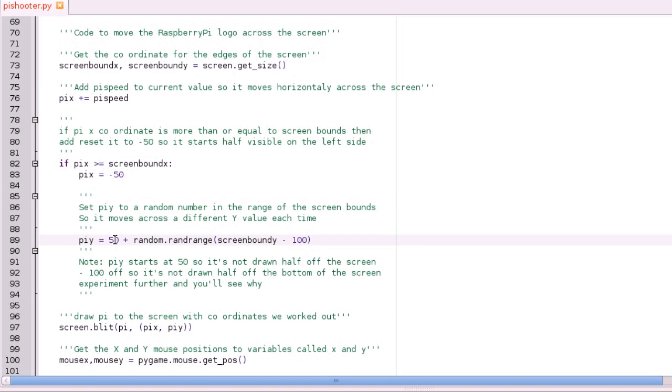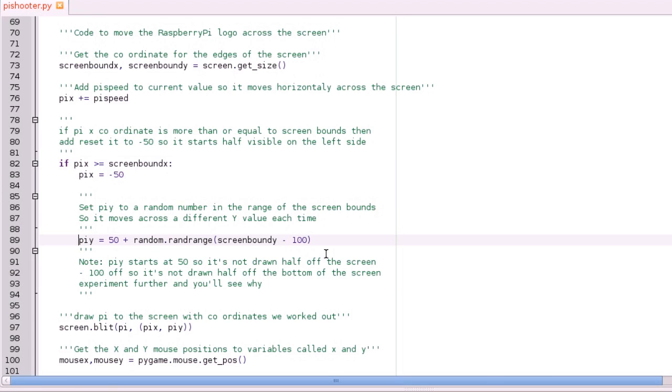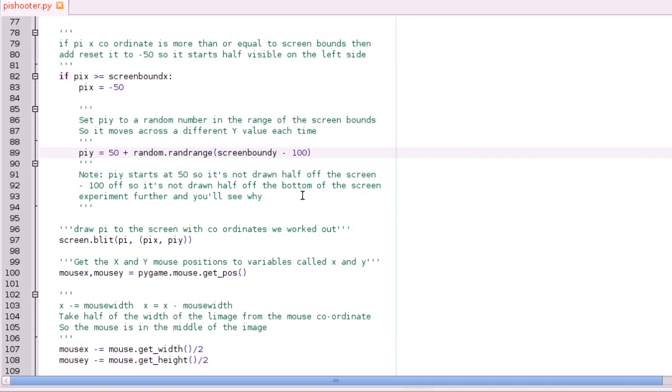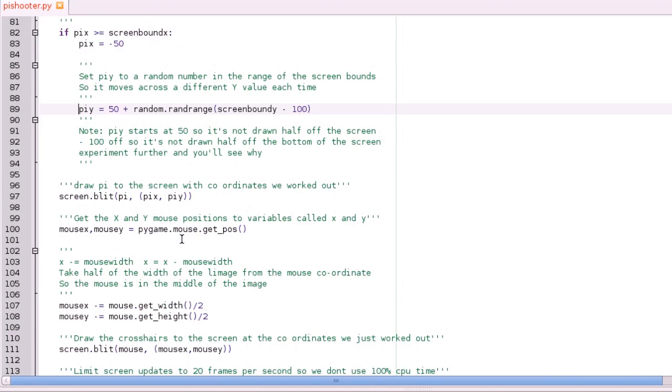And that's just so if the random number for example is zero, then it will be all the way at the top of the screen. So we want it to be at least 50 down. And then we've got a random number, but we're giving that a range so it'll only have a random number in the screen bounds minus 100, and the minus 100 is there just so it's not drawn half off the bottom of the screen. And if you mess around with those numbers, you'll see why. And I think what I'll do is when I attach the pictures, I might as well just attach the source as well. Attach the actual Python file.